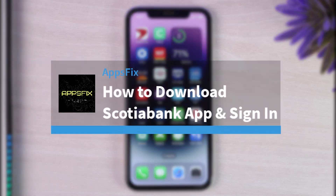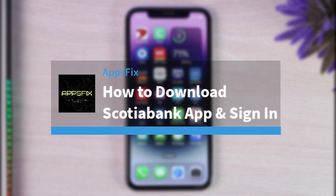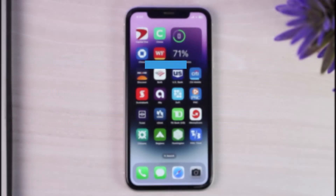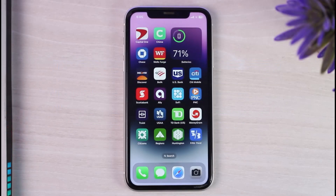How to download and sign in to your Scotiabank mobile banking account. Hey everyone, welcome back to another tutorial video. In today's video I'll show you how you can download the Scotiabank mobile app and simply log into your account.